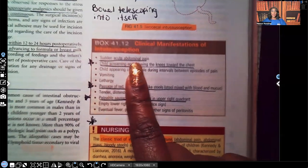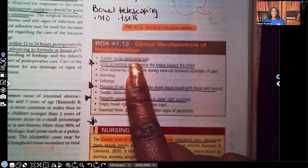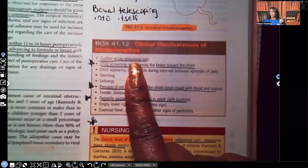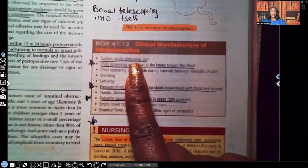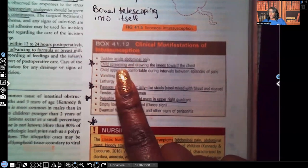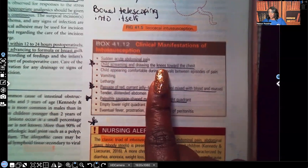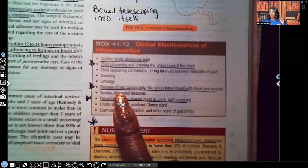Let's look at the clinical manifestations. Sudden acute abdominal pain — when you see the words 'sudden' and 'acute' together, that's the patient you're running to. This is serious. The child is screaming and drawing the knees towards the chest, which alleviates some of the pain — that's why you see them do that. The child appears comfortable during intervals between episodes of pain.